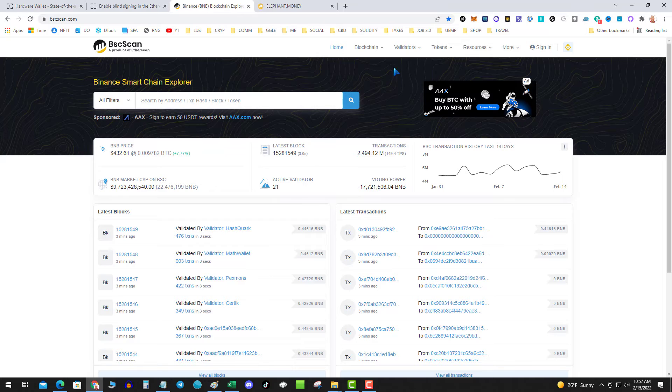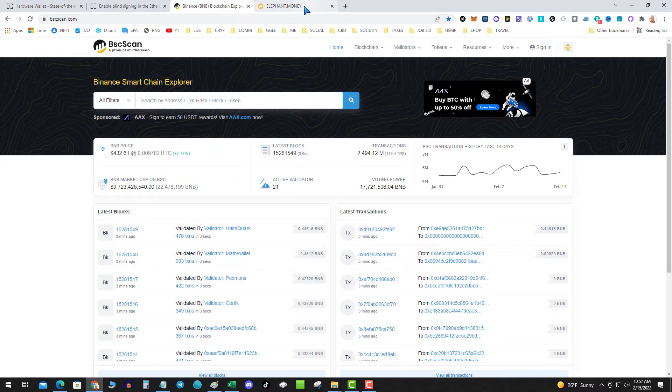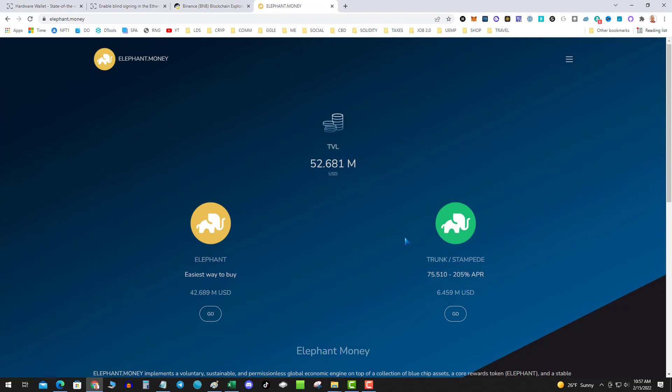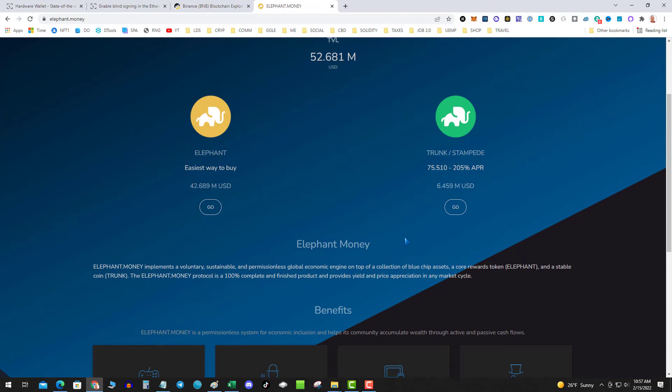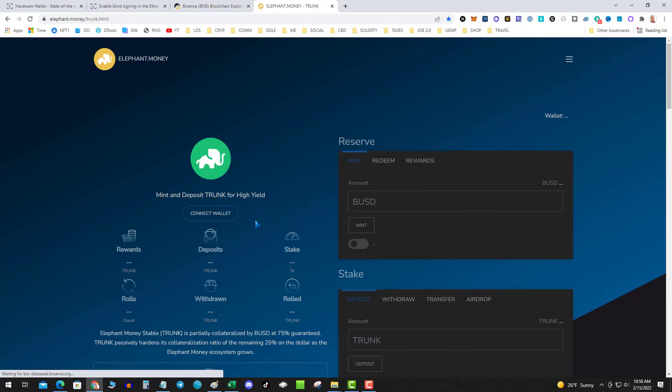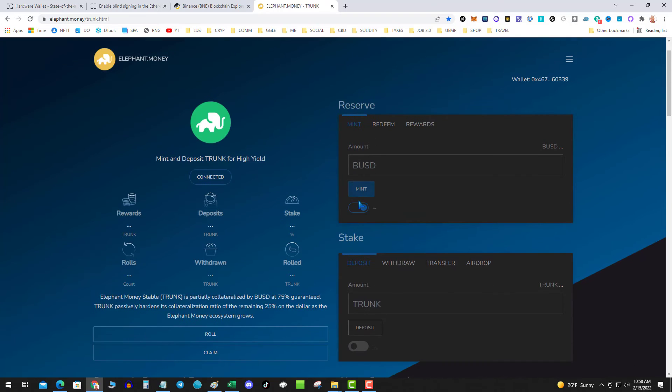Now the last and final step: you go over to your favorite smart contract. Just using Elephant as an example, and you initiate a contract. So we'll go over to Stampede, so I connect.